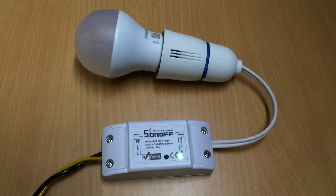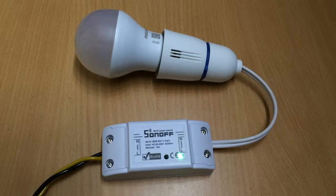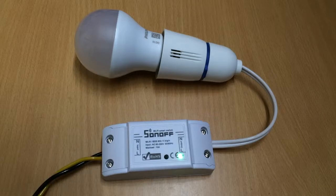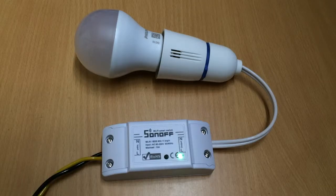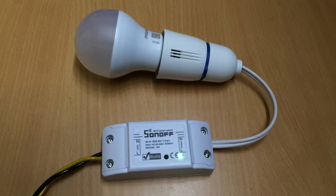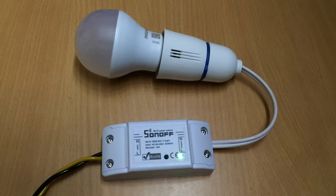And again, during the daytime, in the early morning, when there is light, it will again turn off the light.